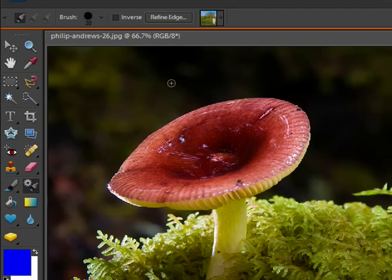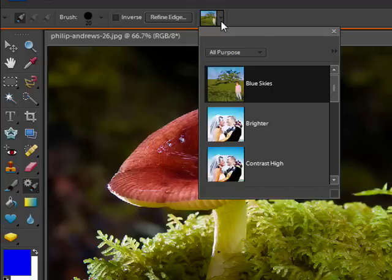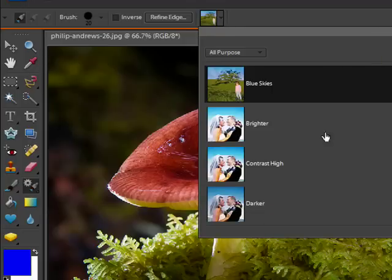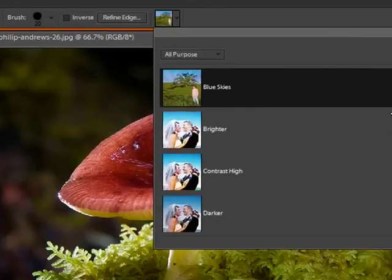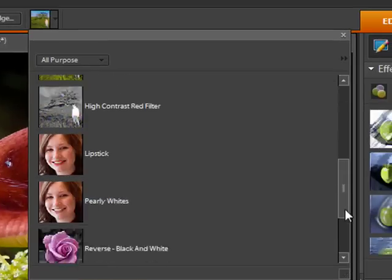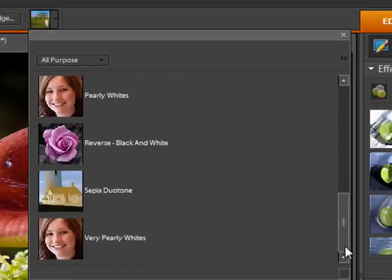The first thing you need to do is go up and select the type of change or preset that you want to apply to your image. There's a range of different options that come with Photoshop Elements.